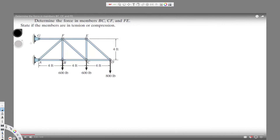Hey, what's going on guys? We have this question right here. It's asking us to determine the force in members BC, EC, CF, and FE. In this kind of question, what we have to do is cut the truss into half.